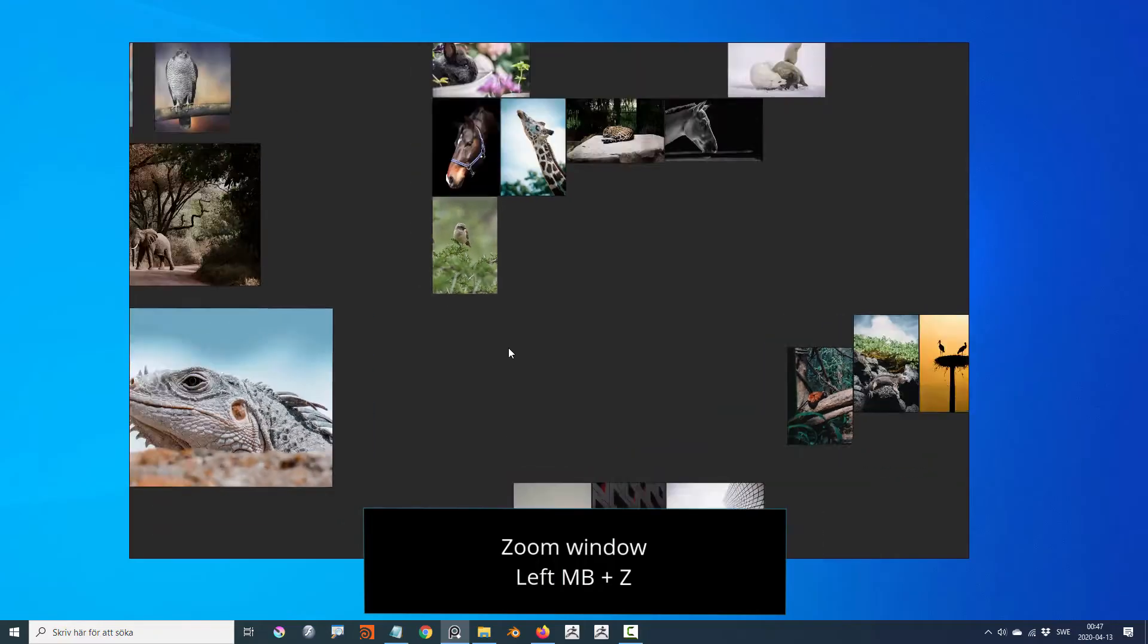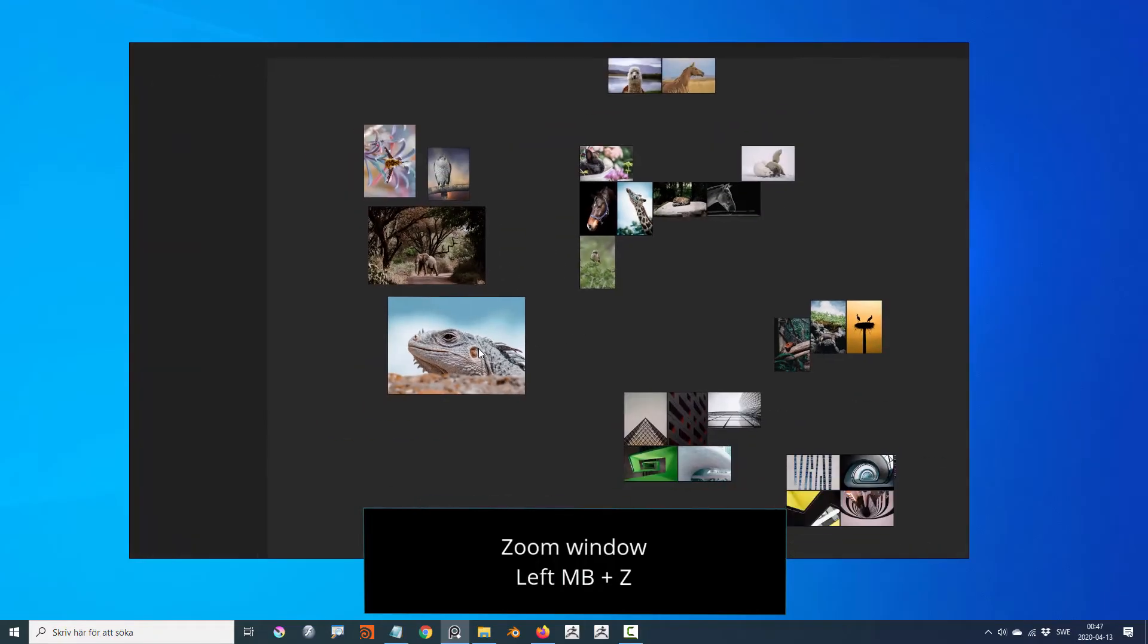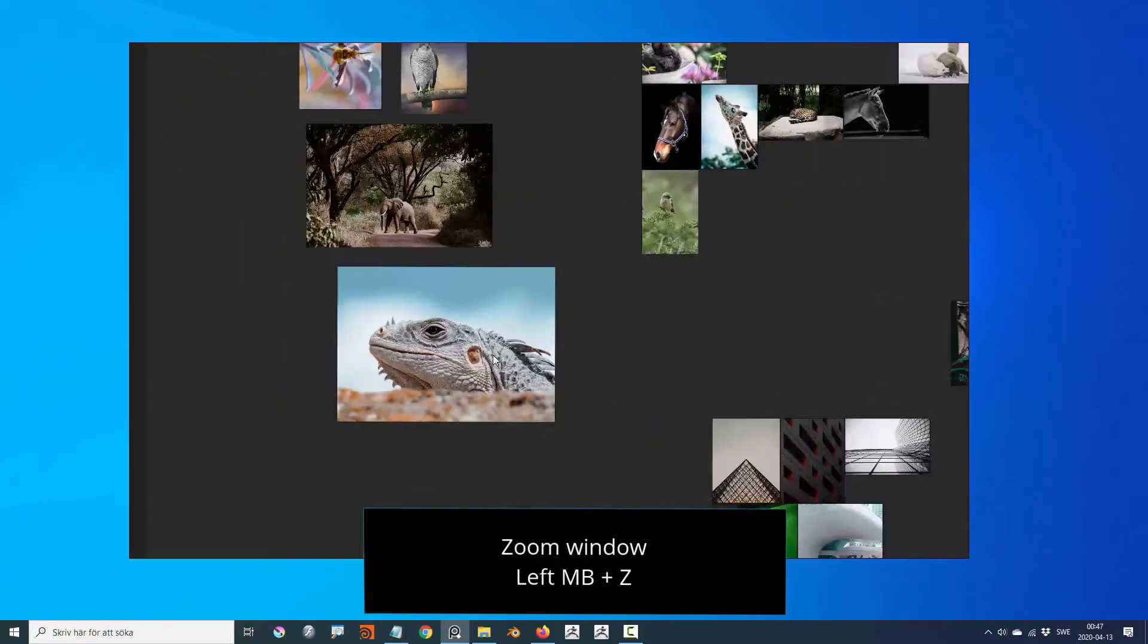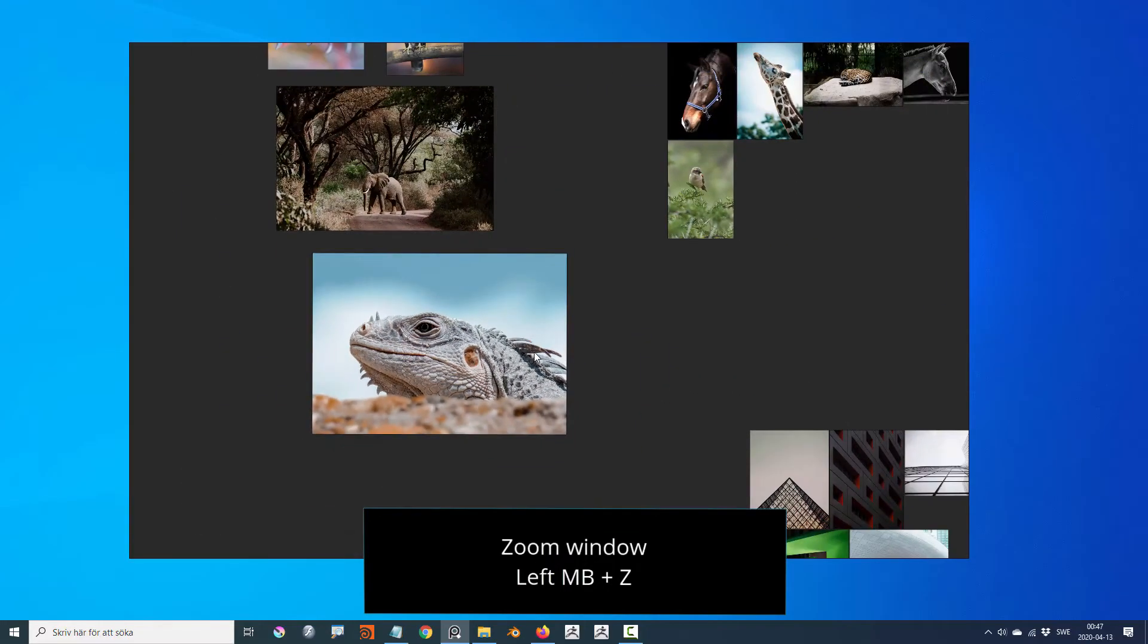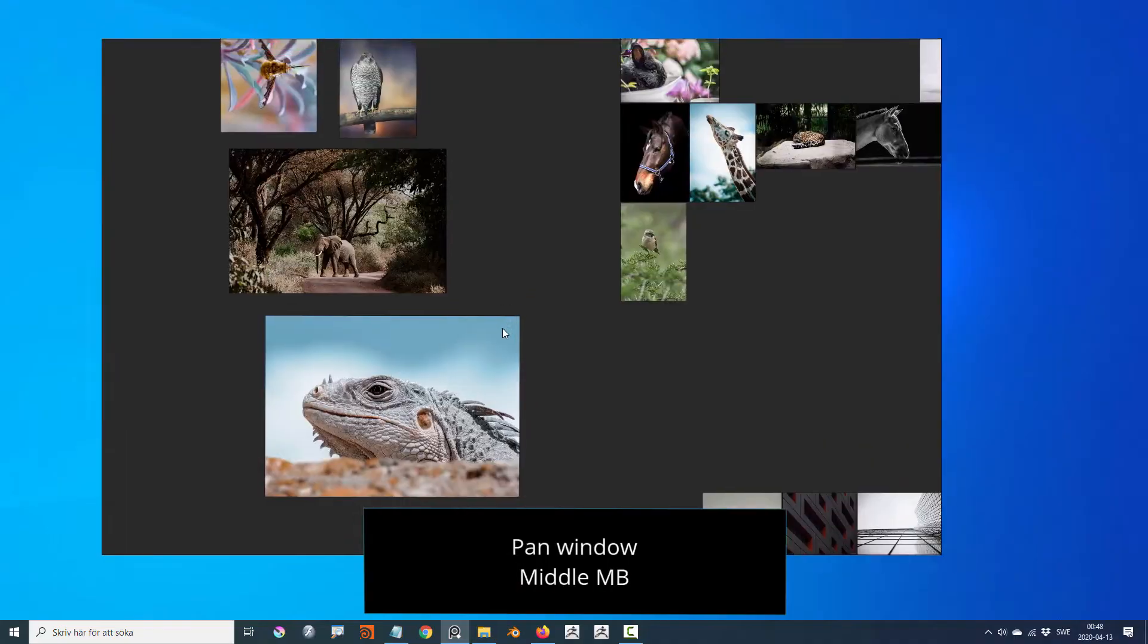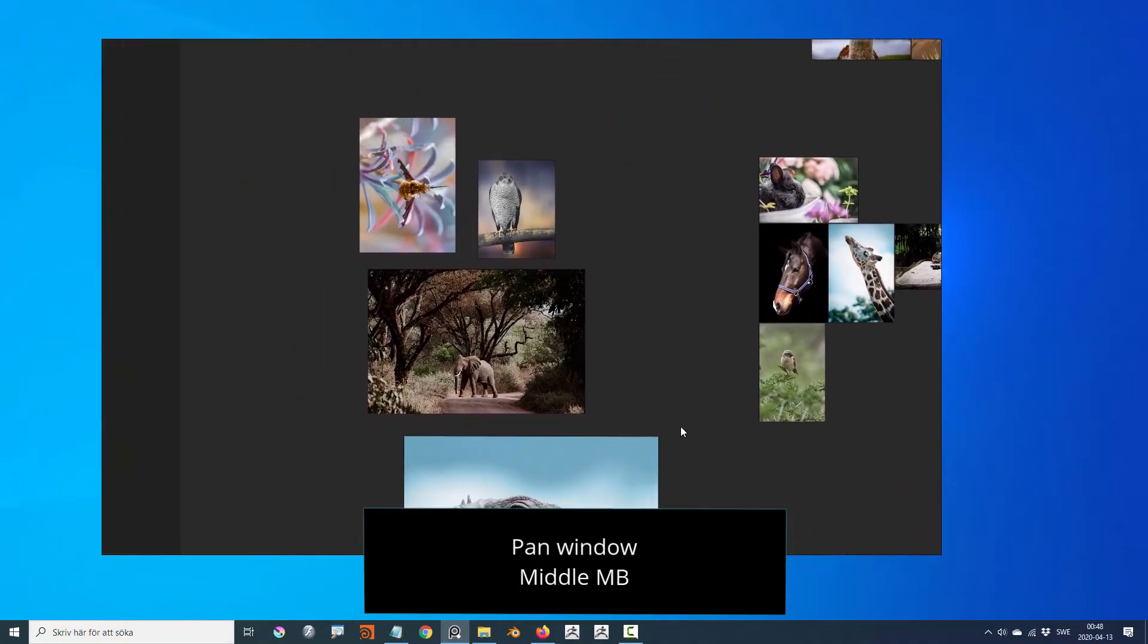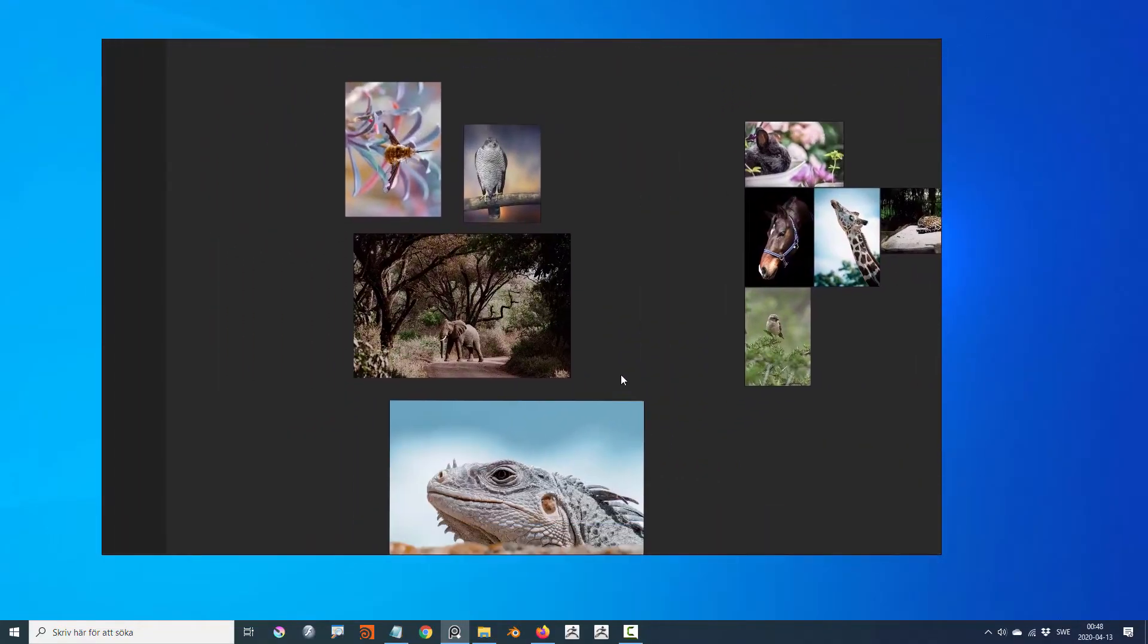You can zoom the PureRef window by pressing Z and left mouse drag. Pan the window by middle mouse drag.